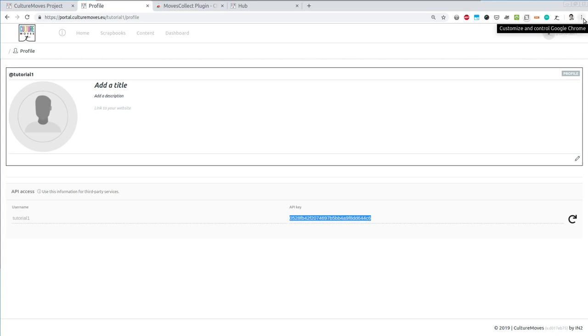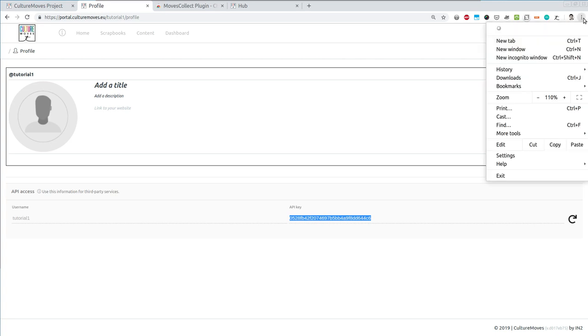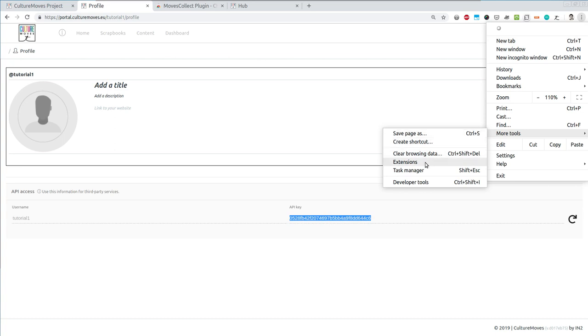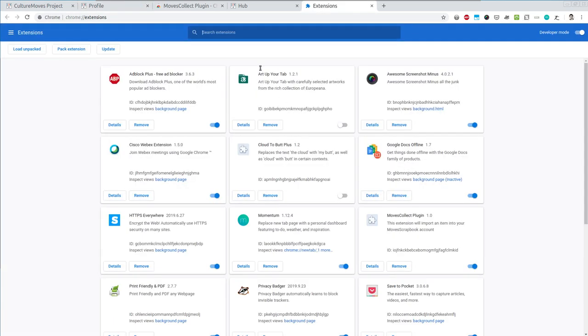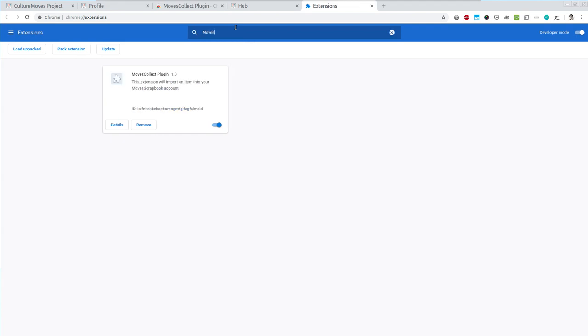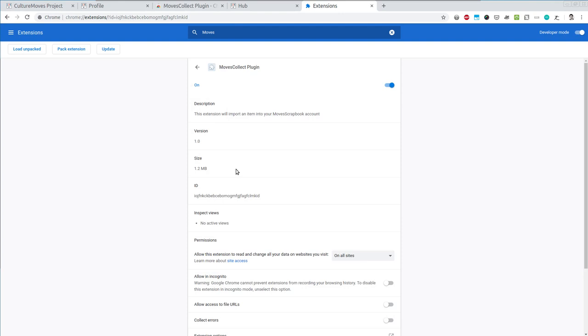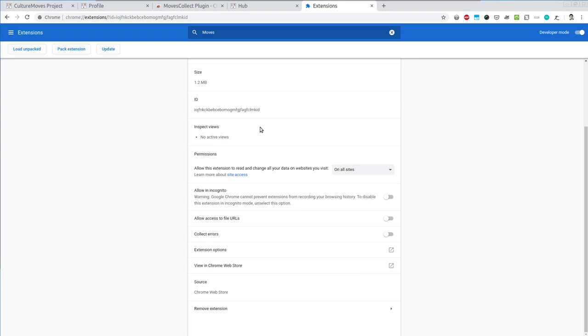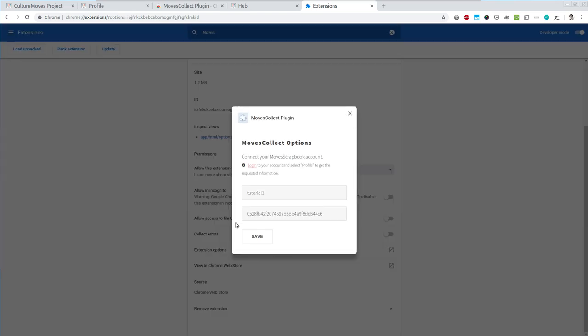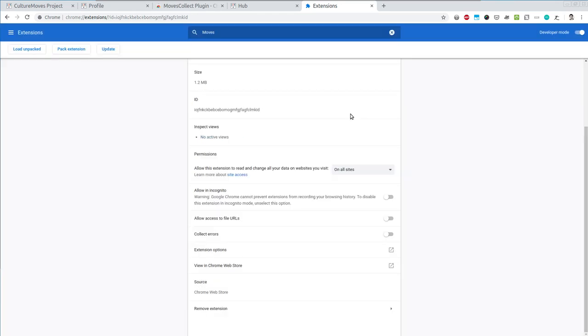Now let's check that everything is okay. If you want to do this, you can go to the options of your browser, select More Tools, go to Extensions. Search for the Culture Moves extension, Moves Collect. Here it is. And select Details. Once you select details, you can see all the details of this extension, as well as the options. And yes, as expected, that's the username that I have and that's the API key. Great, I'm happy. Let's close these windows and open in a new window the Europeana portal.